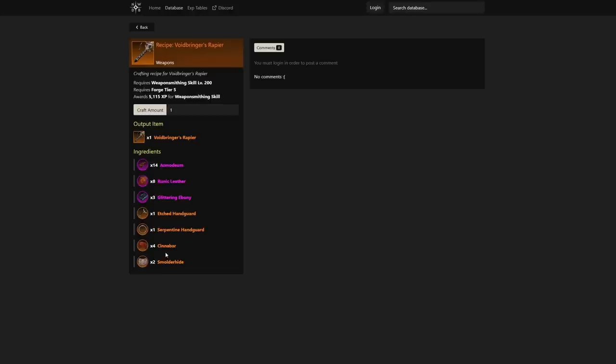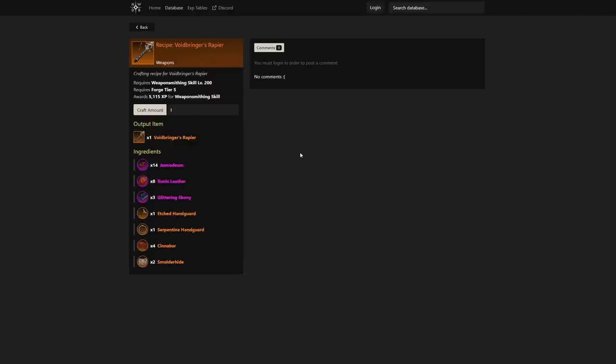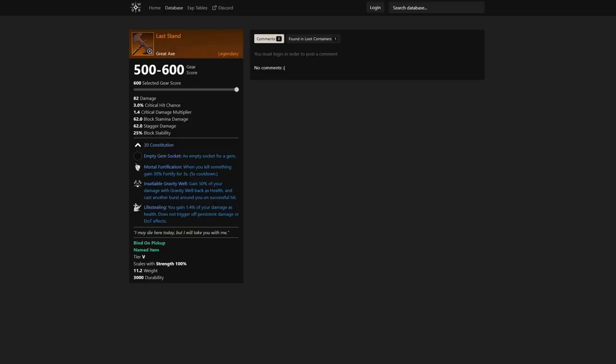We also see the crafting recipe here—some stuff that's going to take some time to get to for sure, so that's a late game item. You can see it requires a forge tier 5 as well as weapon smithing skill level 200.